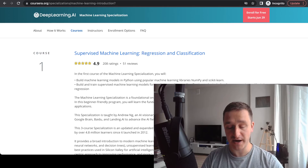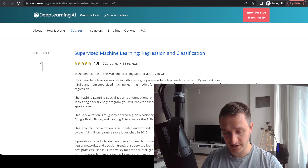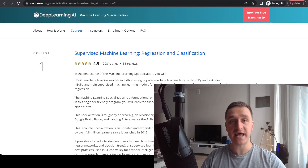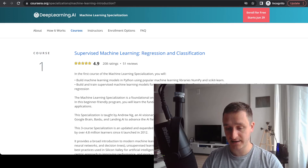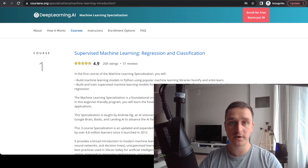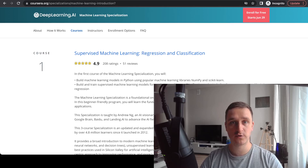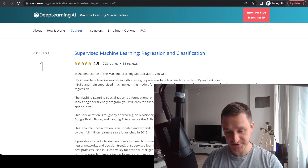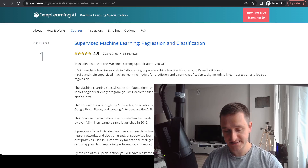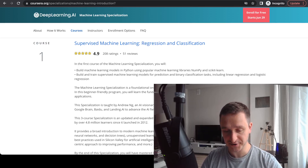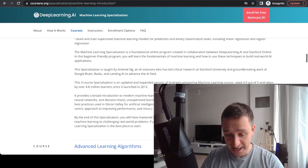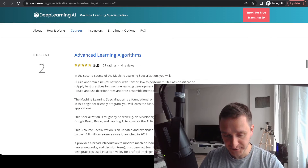You'll probably need a little bit of understanding of Python and mathematics to really start. Both are taught during the course, however it goes pretty fast at the beginning, so it's always better to have some prior understanding. But the idea is that you can start from scratch and begin learning machine learning with this course.